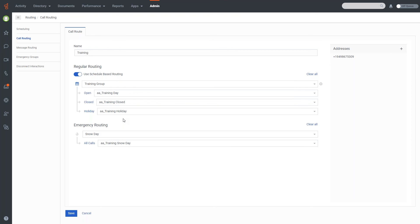And all this is going to do is simply when the schedule is checked, it is going to send the call to whatever flow is designated for the schedule that matches. So in this particular case, if it's between 9 and 5 Monday through Friday, it's going to go to training day. If it's between 9 and noon on Saturday, it would also go to training day. Otherwise, it would go to training closed because we don't have any holidays set. So that is the option that you have available.